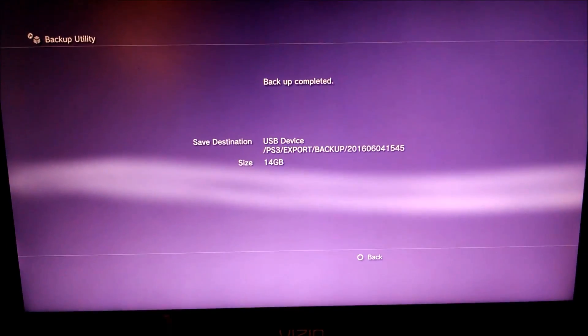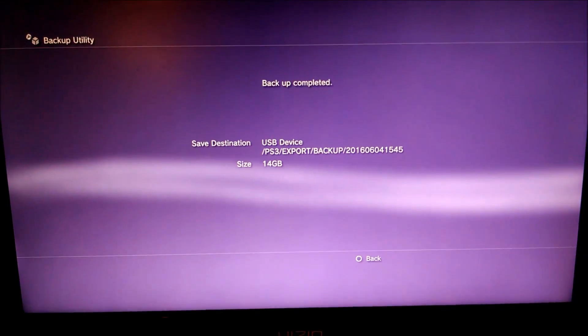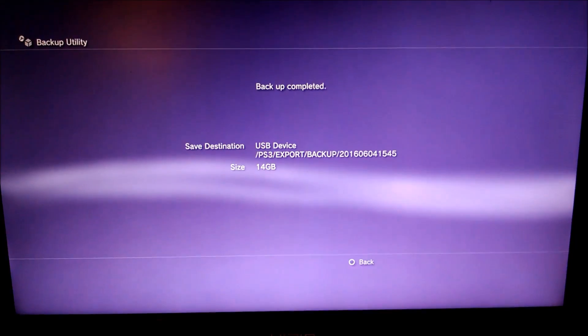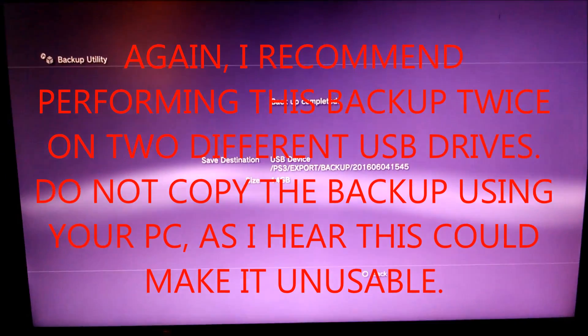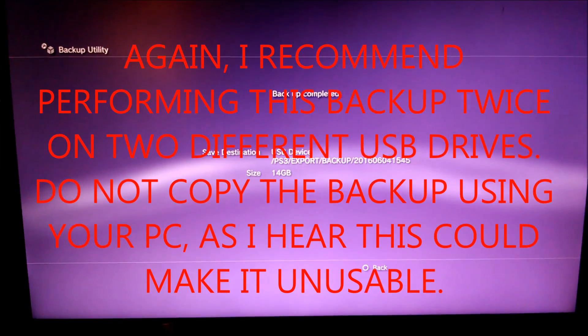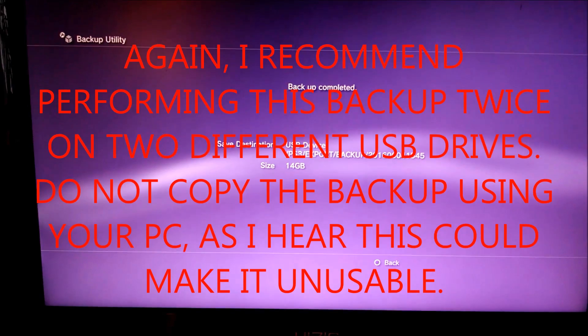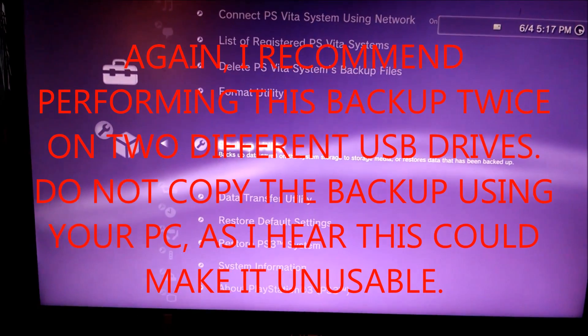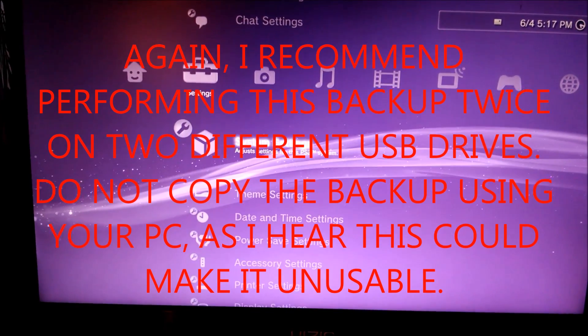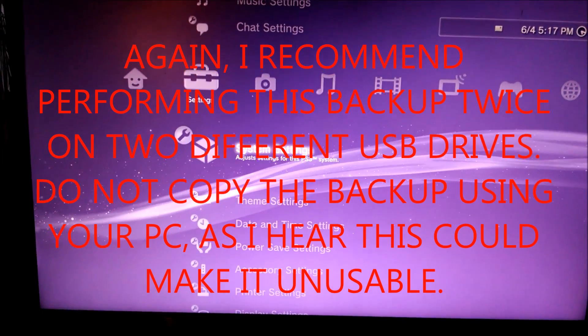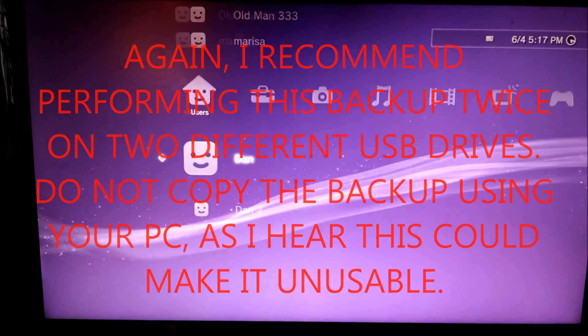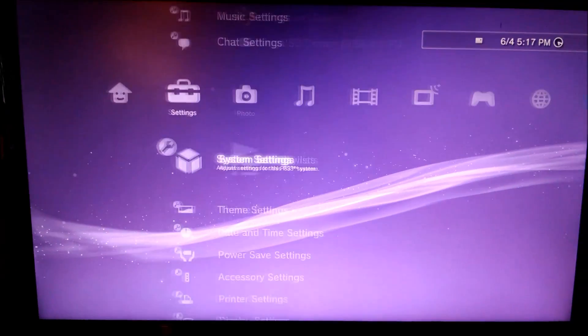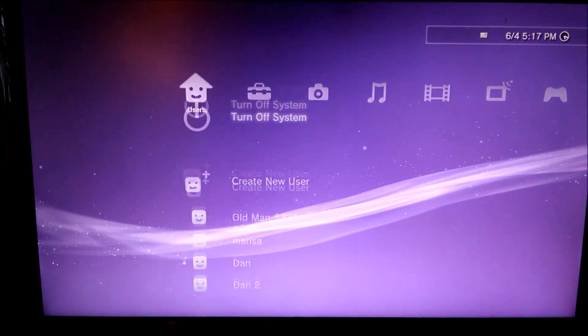So the backup has completed. At this point, you can exit out of the backup utility, and then remove the flash drive and turn off your PS3.